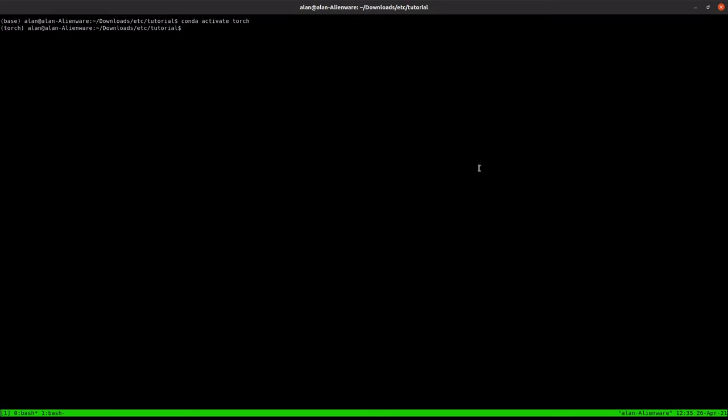Once you're done there, we'll need a few files. So we'll have to create a models directory to save our models. We'll also need a build directory for our C++ side.